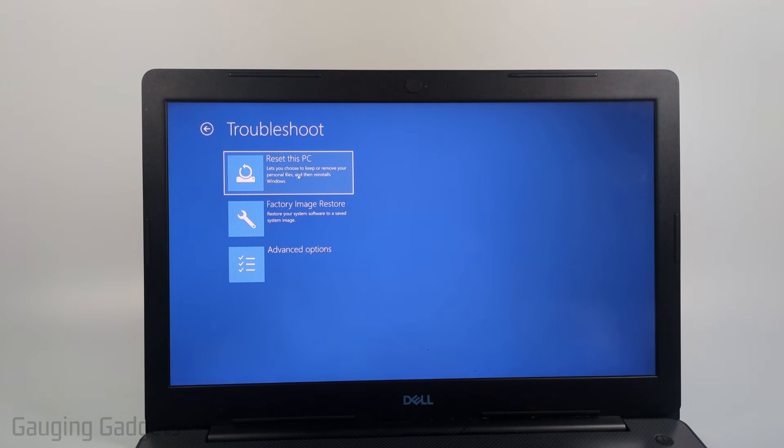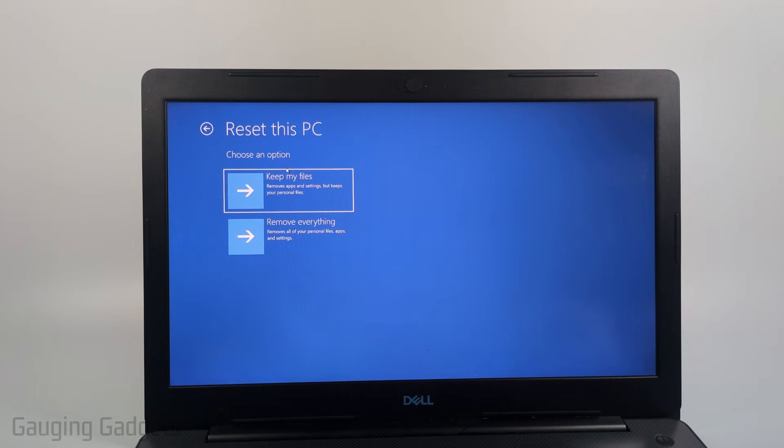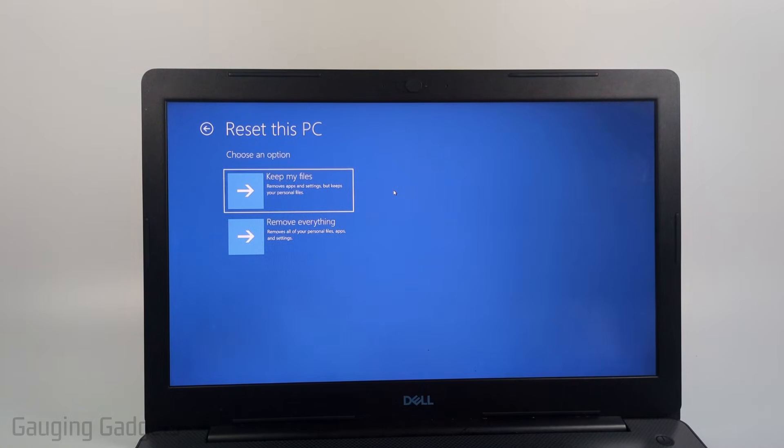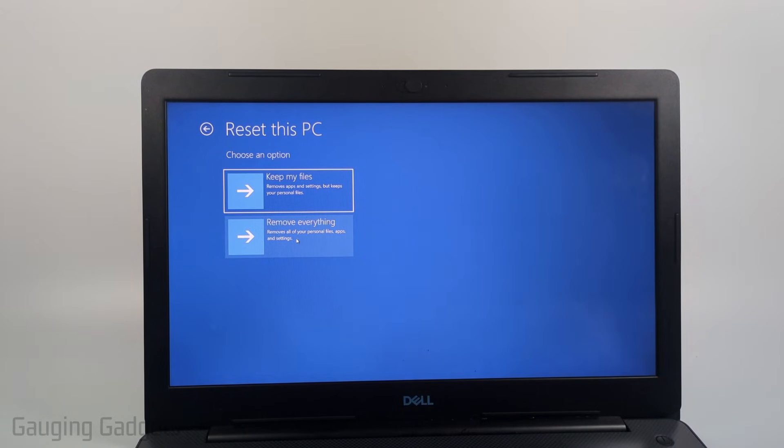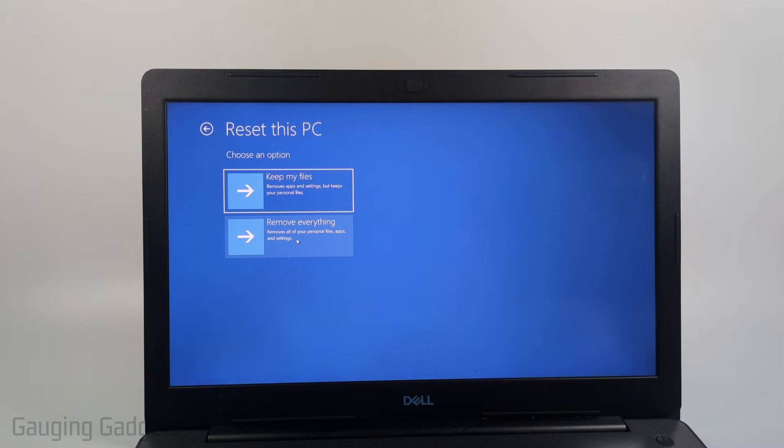From there select reset this PC and then you can choose two different options. Keep my files removes the apps and the settings but keeps your personal files. If you don't know the password this will probably not work for you. So what we need to do is select remove everything and this removes all the files and apps and settings.